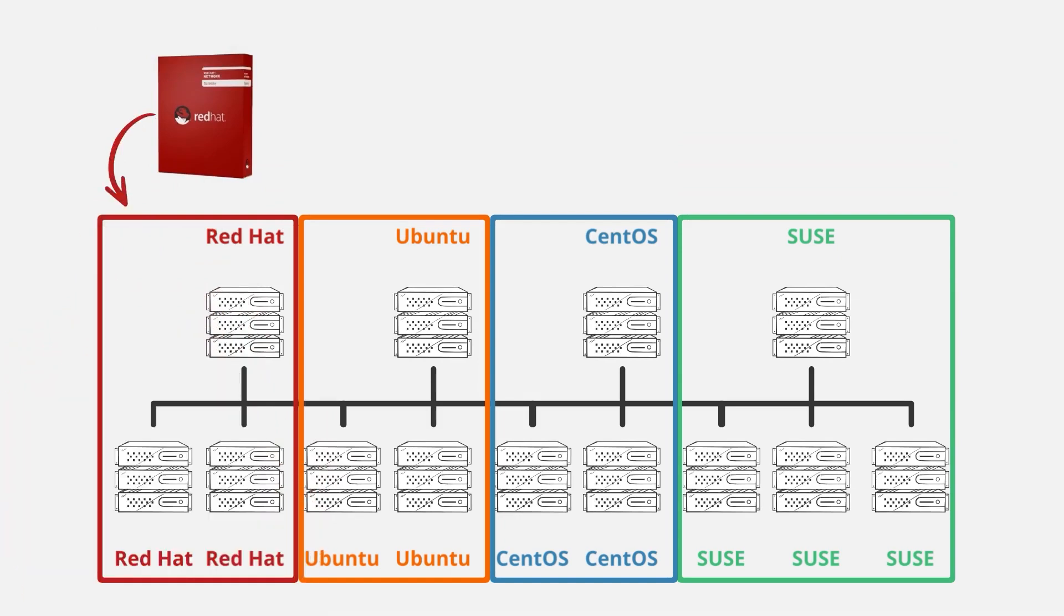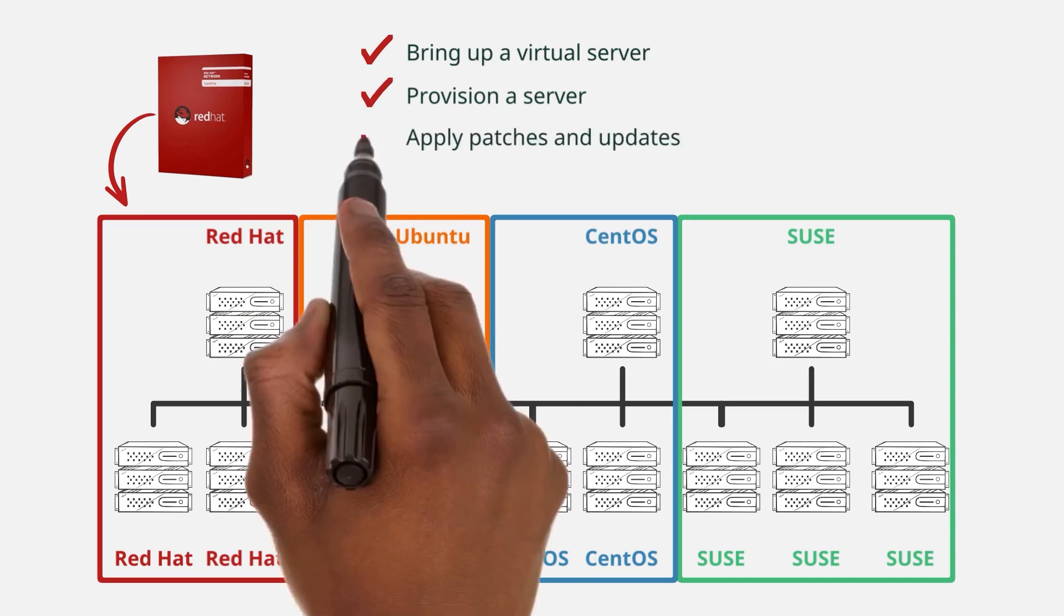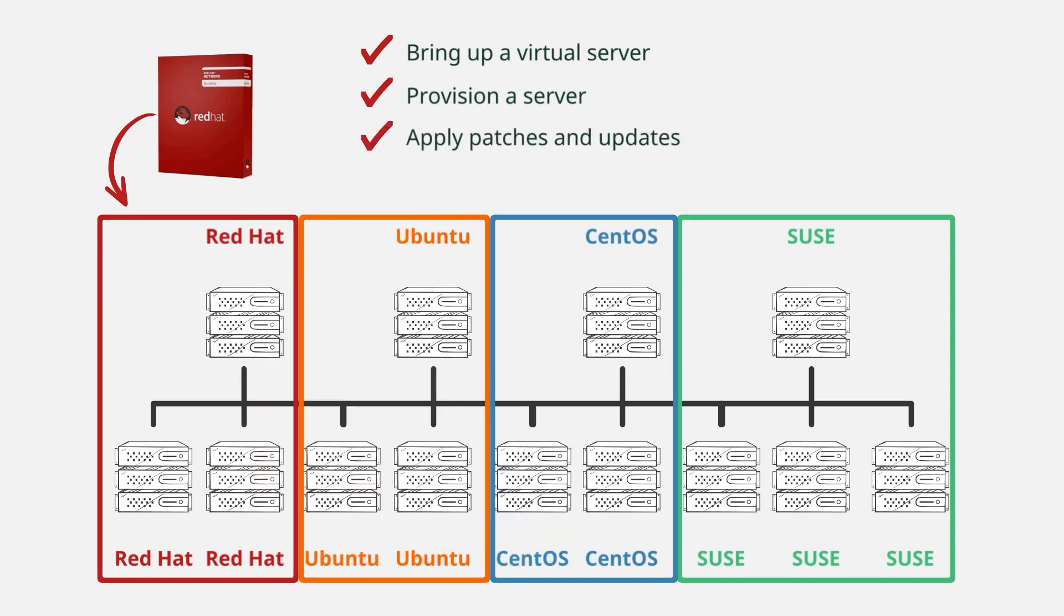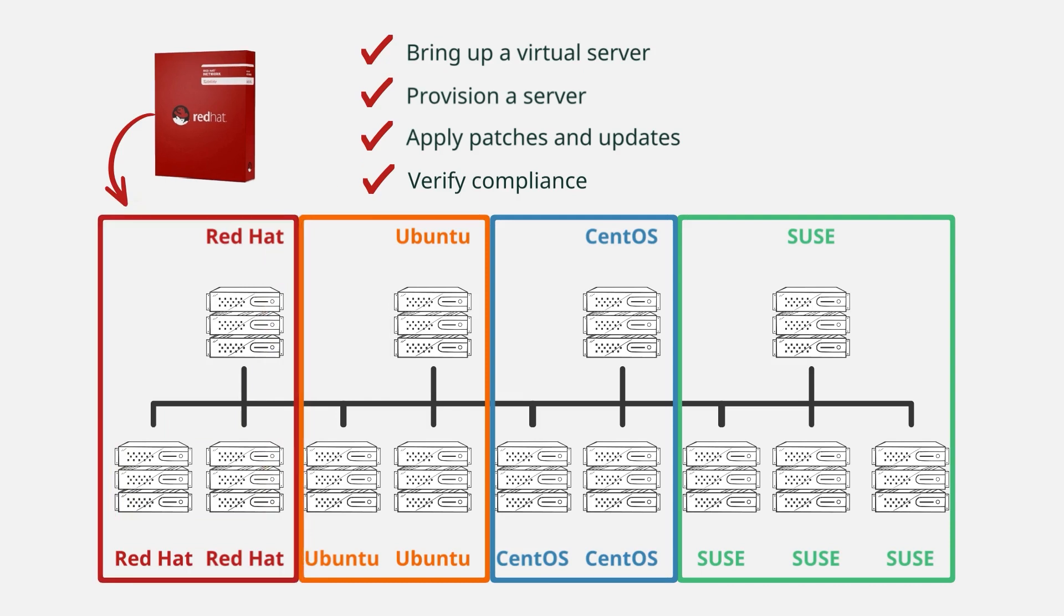As you can see, Satellite can be used to manage and maintain all of your Red Hat servers. For example, you could bring up a virtual server, make sure that it's provisioned correctly, verify that it's patched properly, verify that it has the latest packages installed, and verify that it's compliant with your security protocols. As long as you're working with a Red Hat server, Satellite can help you maintain and manage it.